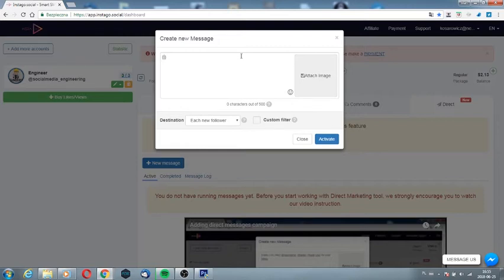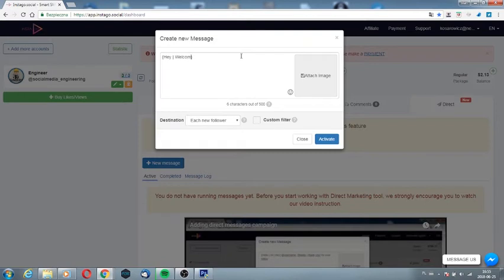Hey, welcome, hello and close the bracket. As a result, the website will randomly choose one of the three options and your message will not be treated as spam.